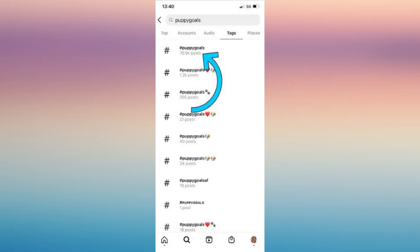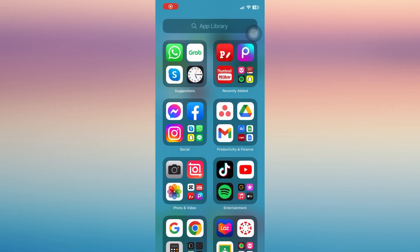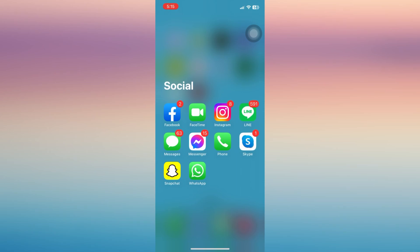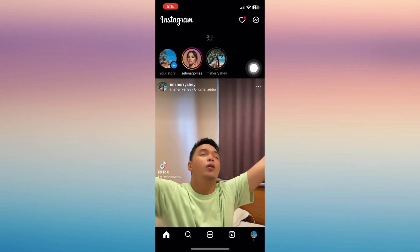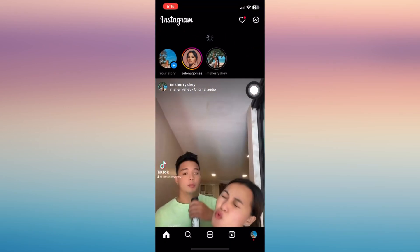In this video I'm going to show you how to fix Instagram's hashtags not showing, so just follow and stay on this video. First is to open your Instagram application and go open your profile.